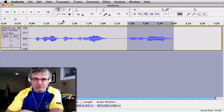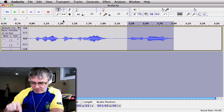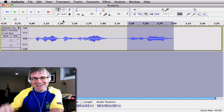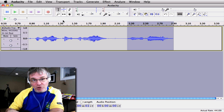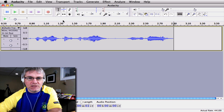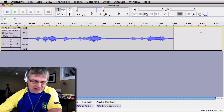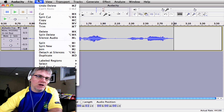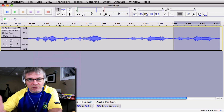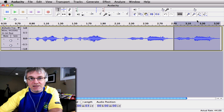Now the next thing I do is use my keyboard — I click my right arrow key. I just clicked it and it put the cursor at the very end of my sample. Now I go to Edit, Paste, or I can go Command V. And there you go — I've gotten two exact copies of the segment.